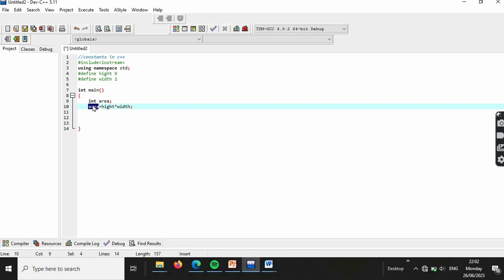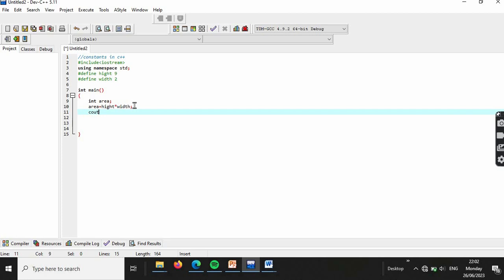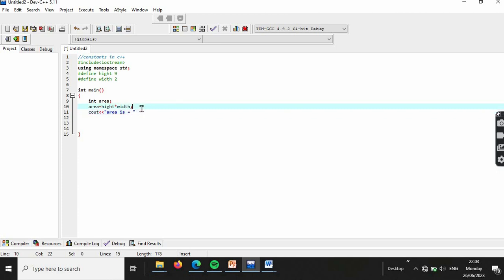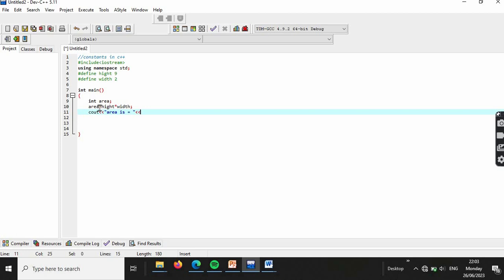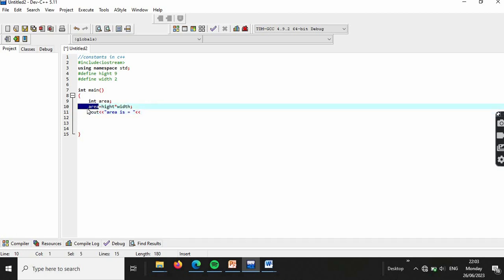Output the result using `cout` with the insertion operator and double quotes: 'area is equal to', followed by the value of the `area` variable.